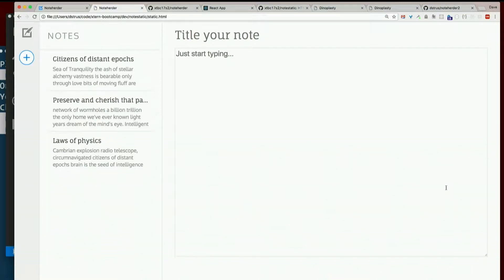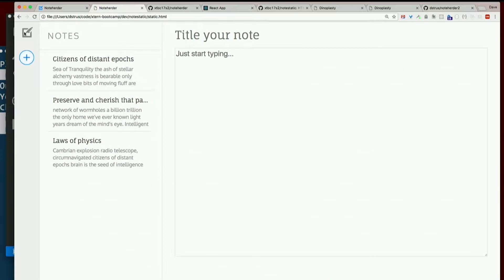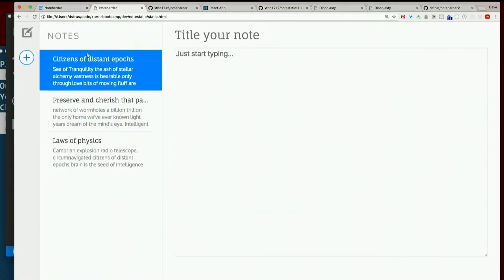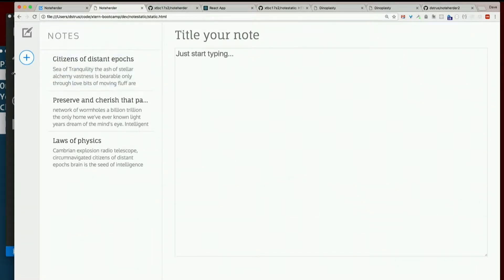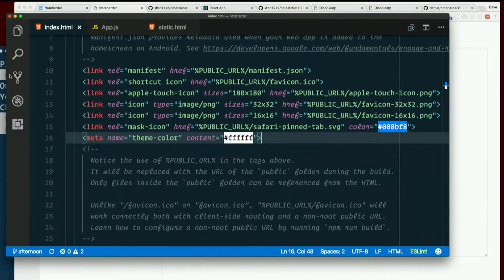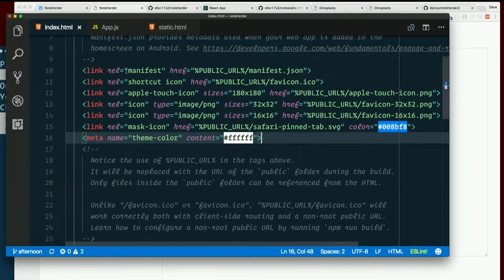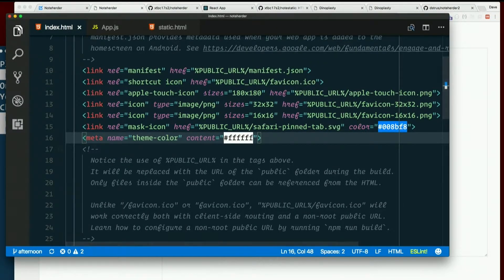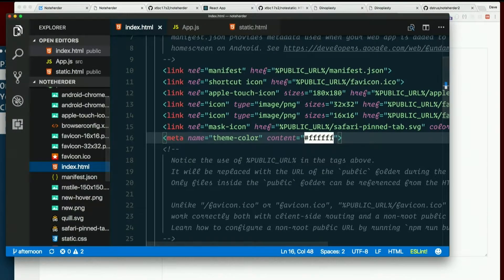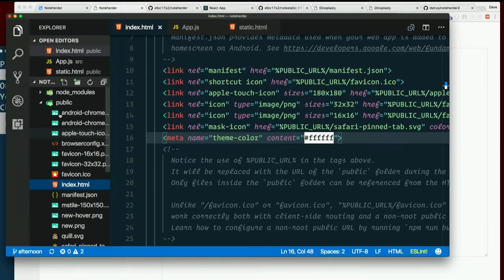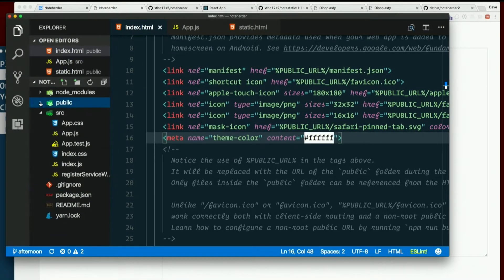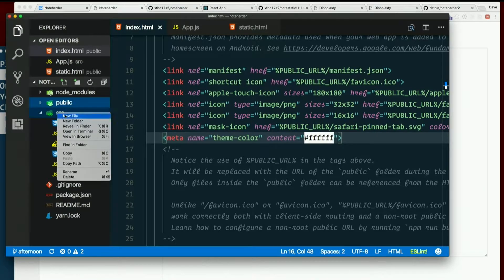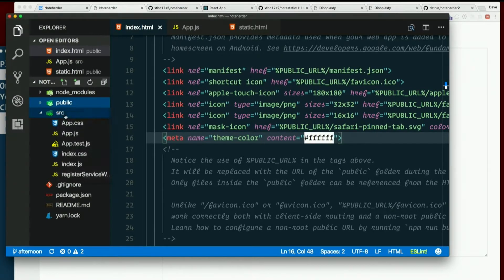Before at least three components here, probably more. Sidebar over here on the left. Notelist and note form. Let's go ahead and create all of those real quick. Let's just start with, let's just go left to right. Start with sidebar. So in the source directory, create a new file.